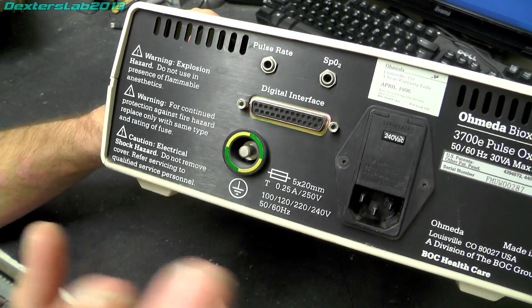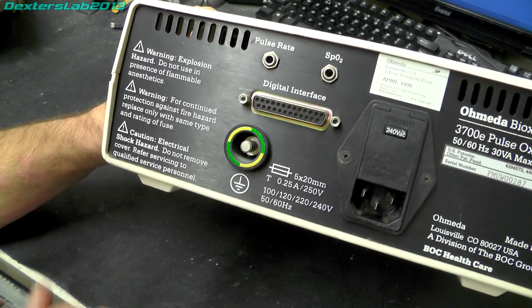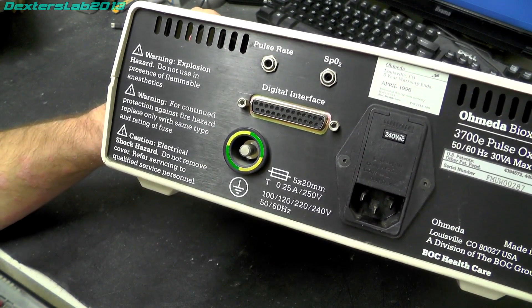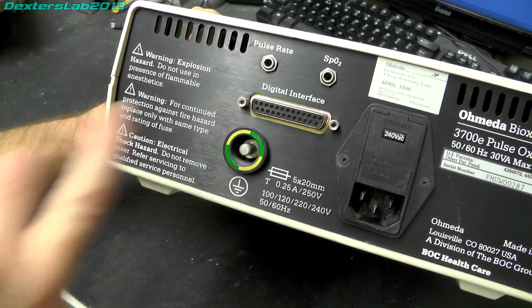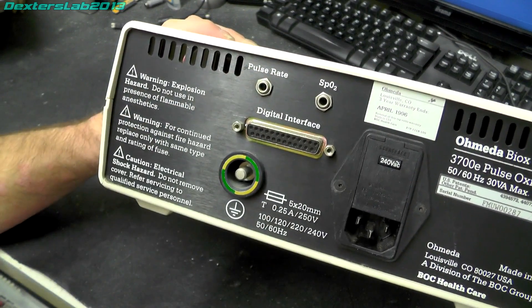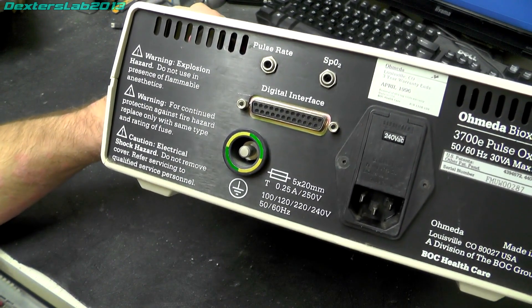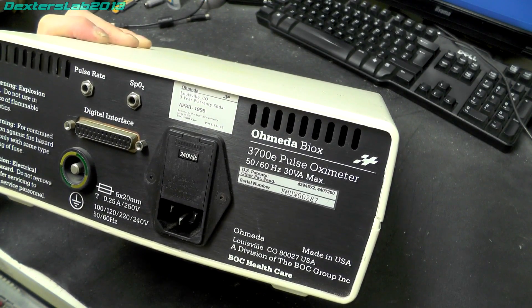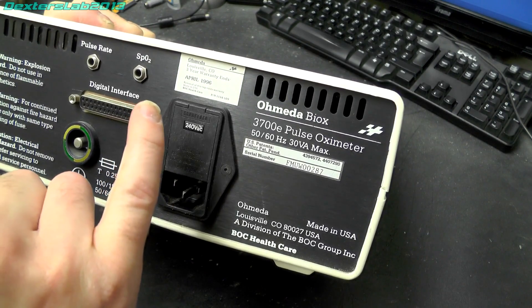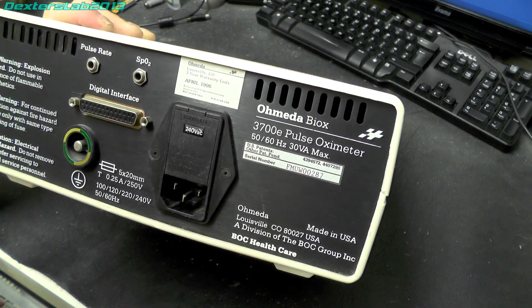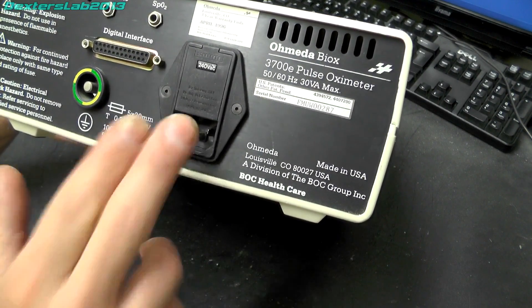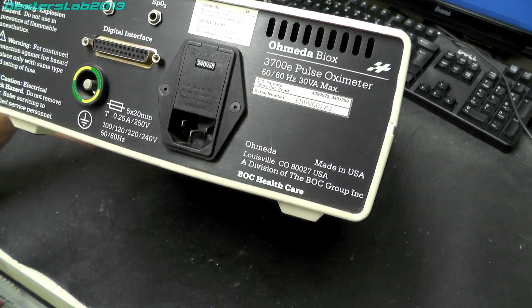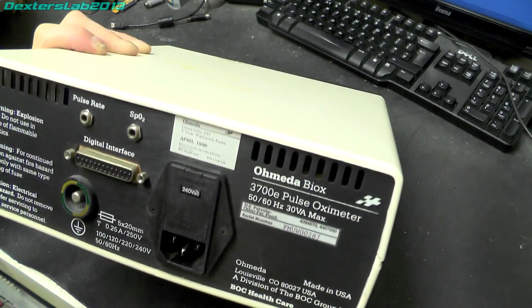On the back we've got a large earthing point, digital interface which I believe is RS-232. We've got a pulse rate output and an SpO2 output as well and I believe those are connecting up to a chart recorder. So a little other details are we've got three year warranty ends April 1996, I think that is somewhat expired now. Mains input with voltage switchable input there and that's pretty much it.